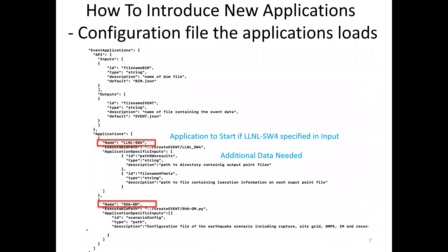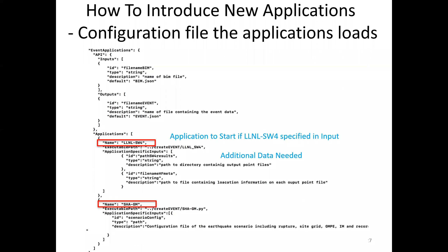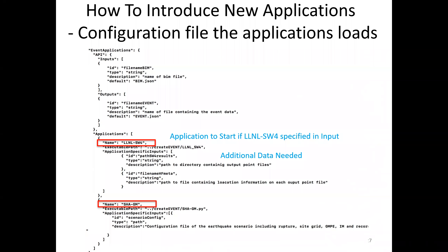By providing the configuration file external to our application, we allow researchers to come along with their own application, add it to the configuration file, modify the input file to use their application, and it should run just fine.